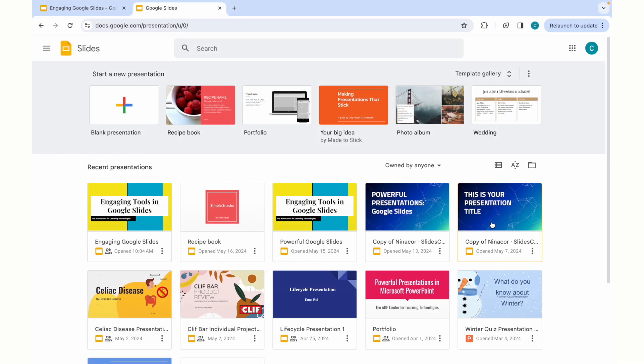Welcome, everyone, to the ADP Center for Learning Technology's short series on Chrome extensions in Google Slide presentations.